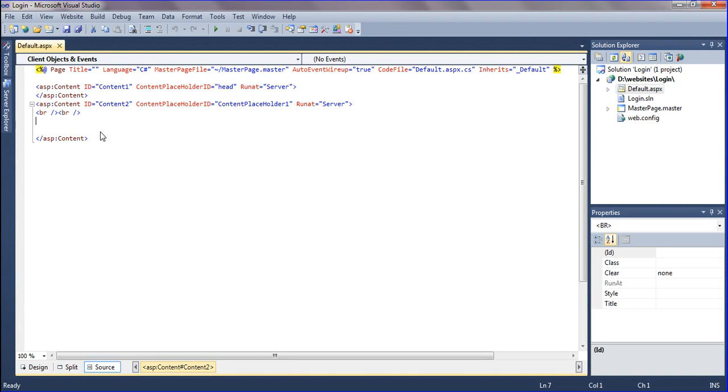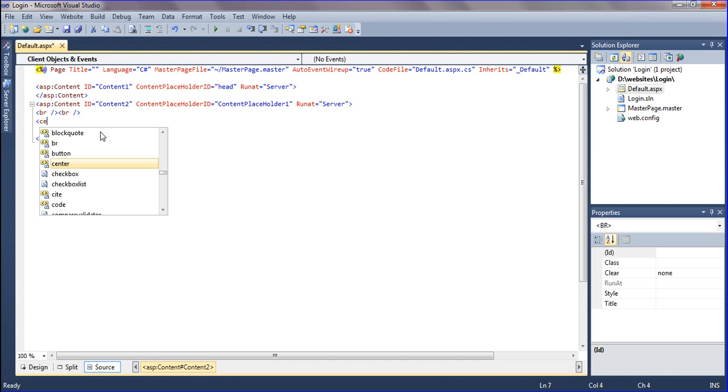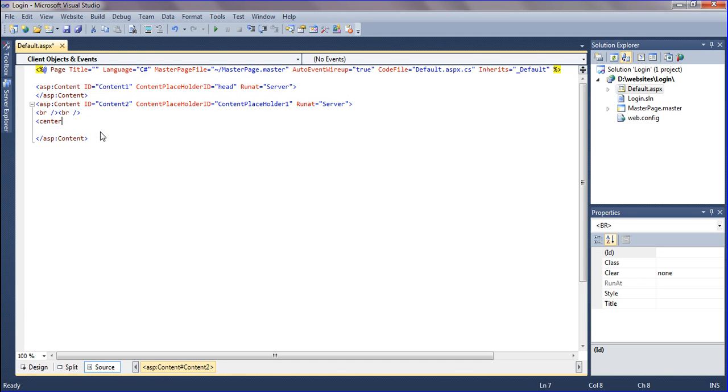I am going to teach about ASP.NET login form using C-Sharp. First, I am creating a center tag for perfect re-alignment.